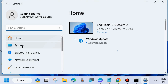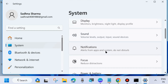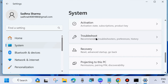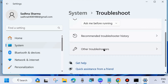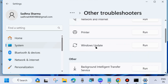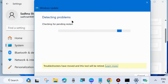Go to Settings of your system — right-click on the Start button and choose Settings. Click on System from the left side, then go to the right side and look for the Troubleshoot option. Click on Troubleshoot, then choose Other Troubleshooters. Run the Windows Update troubleshooter and let it complete the troubleshooting process — it will detect and fix issues accordingly.